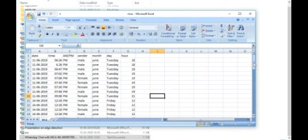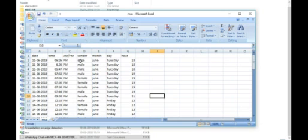We have to mention the date, the time, the AM and PM, the sender, male or female, the month in which the message has been sent, the day, and the hour.